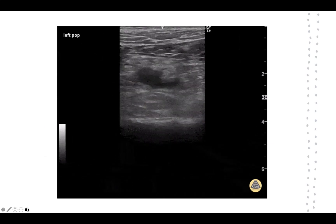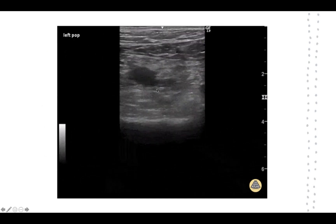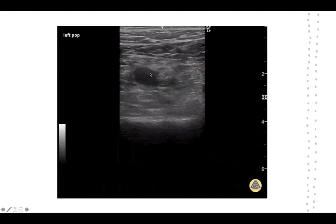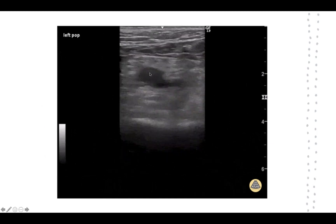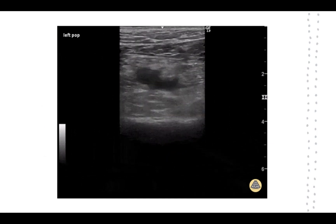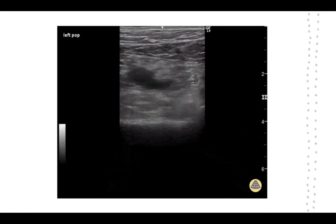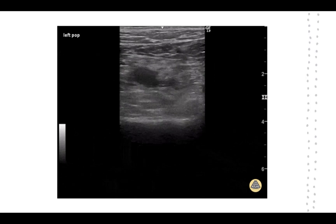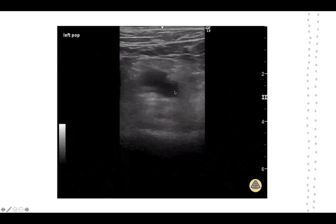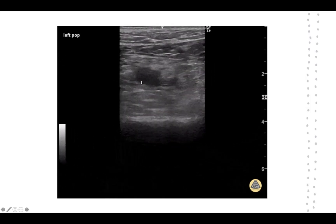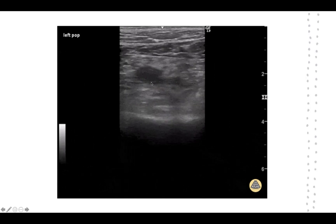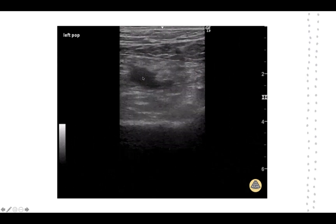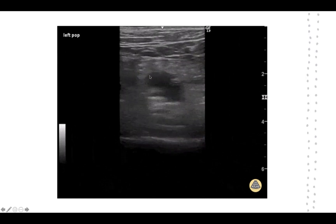Here is an ultrasound scan showing the left popliteal artery and left popliteal vein. The pulsating structure is the artery. Normally, the vein compresses more easily than the artery under ultrasound probe pressure. In this image, so much pressure has been applied that even the artery has started to compress, yet the vein remains resistant to compression. This resistance to compression is a key sign of an underlying DVT in the popliteal vein. Other ultrasound findings may include a hypoechoic mass indicating the thrombus.